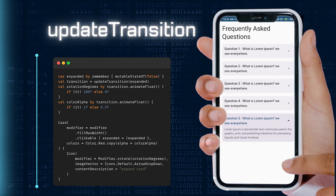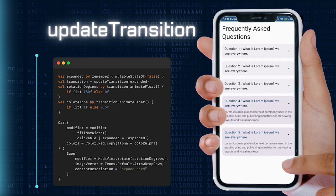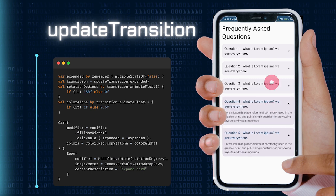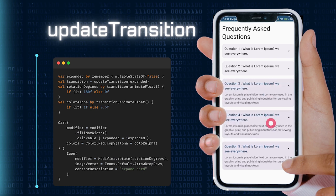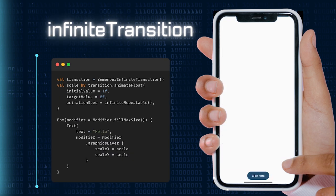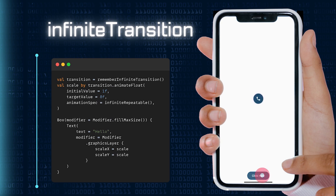For infinite loops and continuous animations, we introduce RememberInfiniteTransition. Keep your UI alive with perpetual motion, creating eye-catching effects that captivate your users.